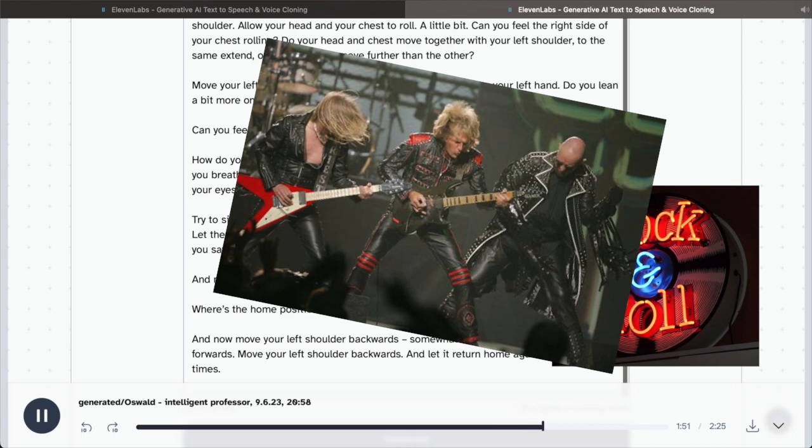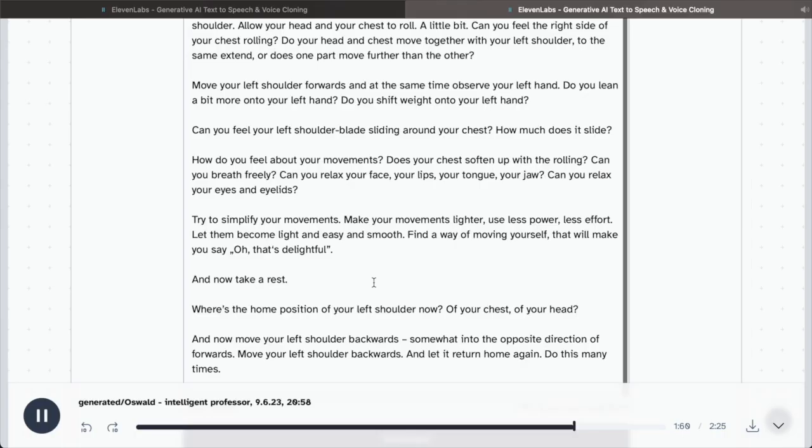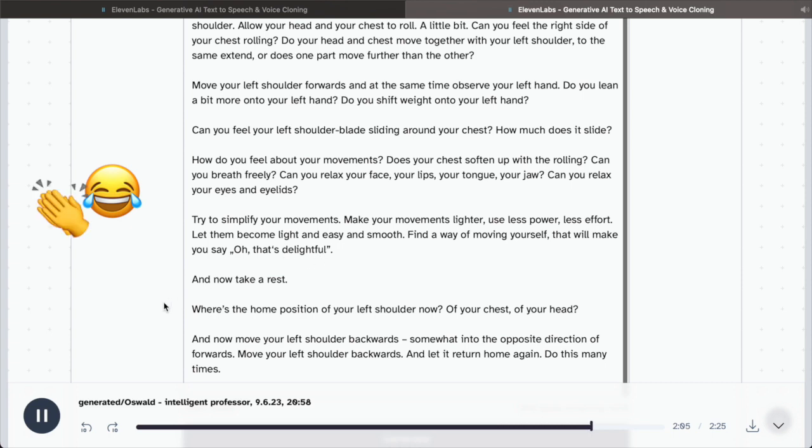Try to simplify your movements. Make your movements lighter. Use less power, less effort. Let them become light and easy and smooth. Find a way of moving yourself that will make you say, oh, that's delightful. And now take a rest.